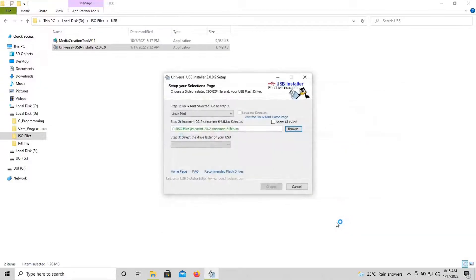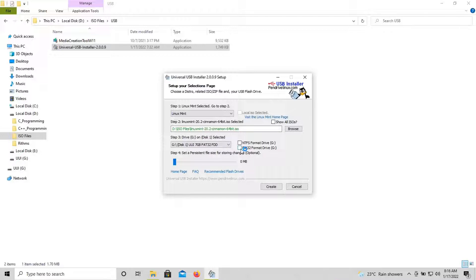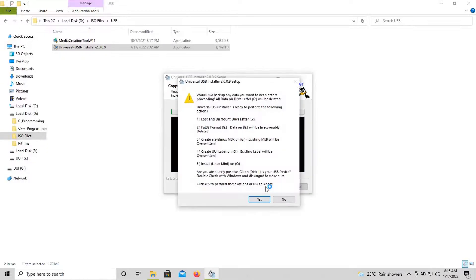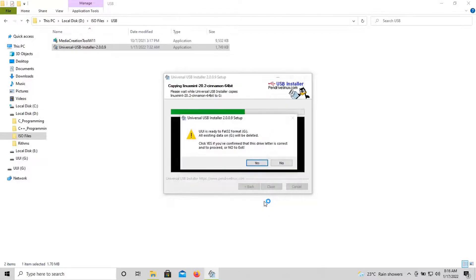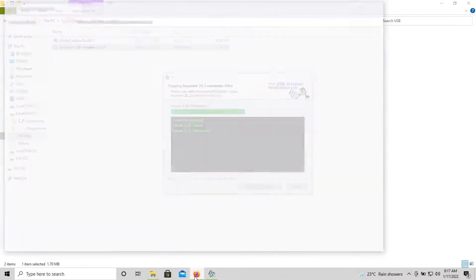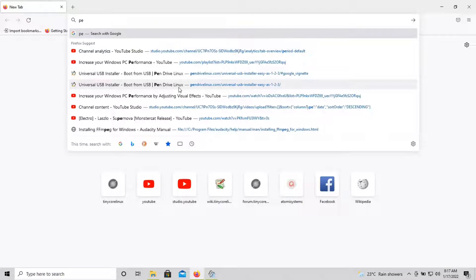Now choose the USB drive and then click on FAT32 format drive option. Then click create. Make sure you backup any data in the USB as it will be deleted when you run this. Click on yes, and then the process will begin.